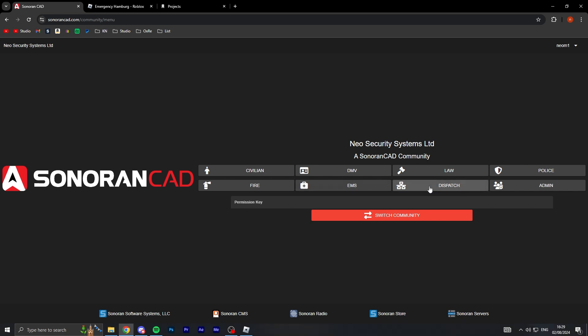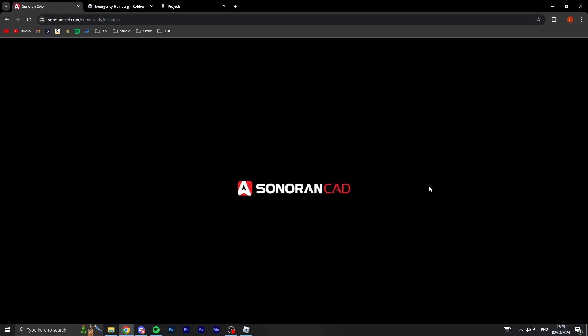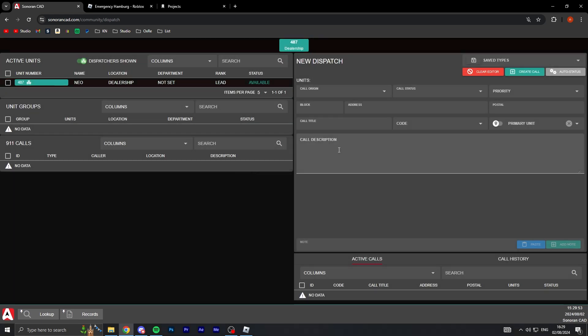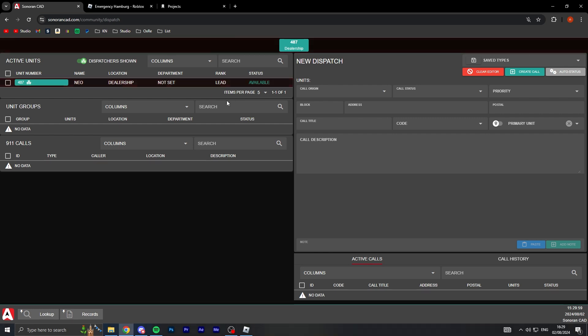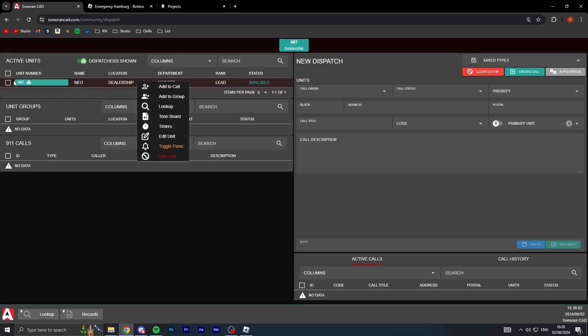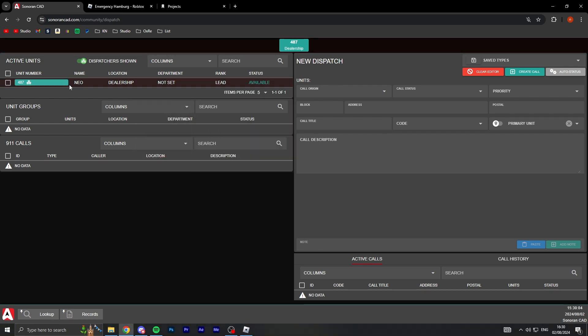If you're going to dispatch, you can view all your units like who's what police are on the system. So you can see me here, this is me Neo, and it says I'm at the dealership which it's not true because I only set this a while ago.